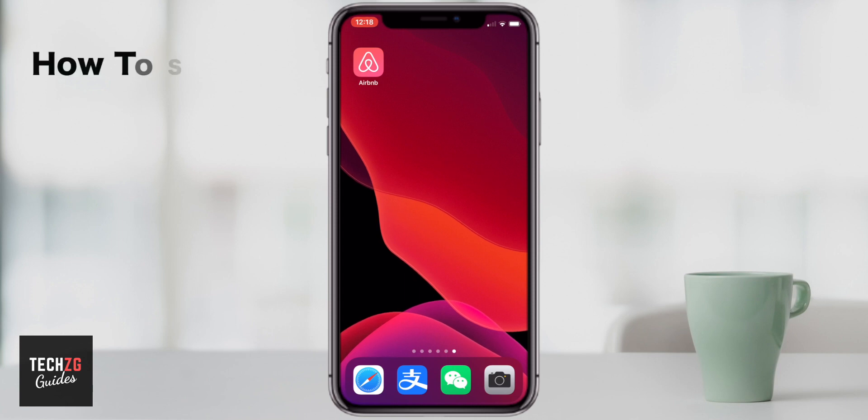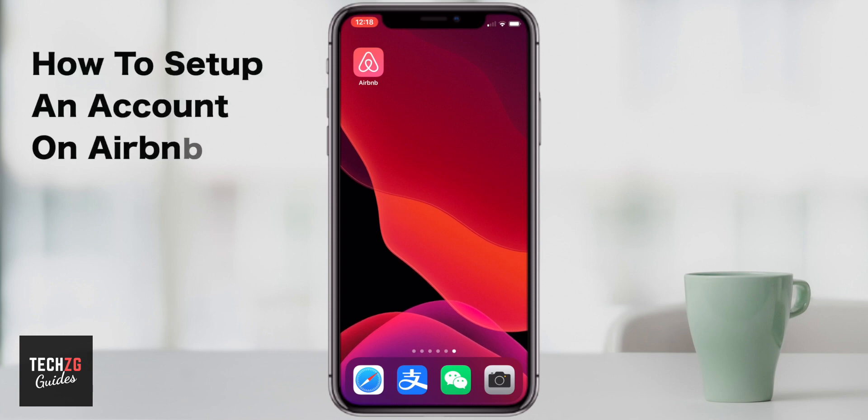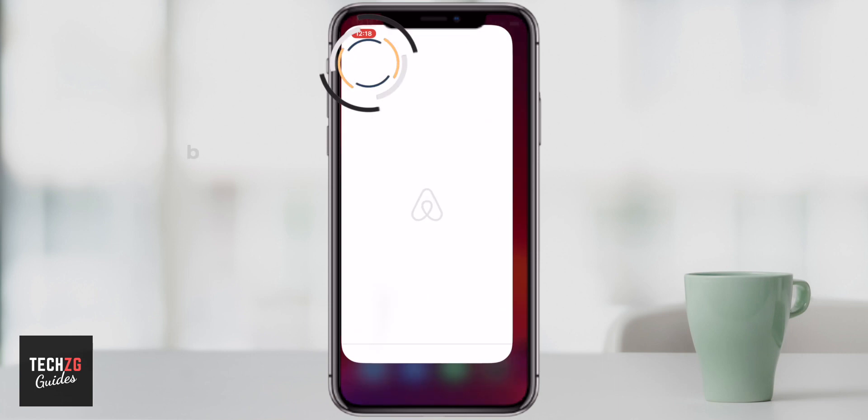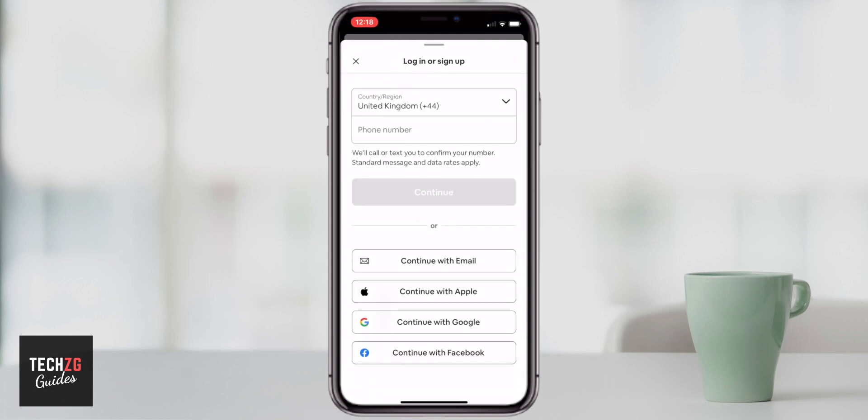In this one I want to show you how to open and set up an account with Airbnb. So let's get the app open.